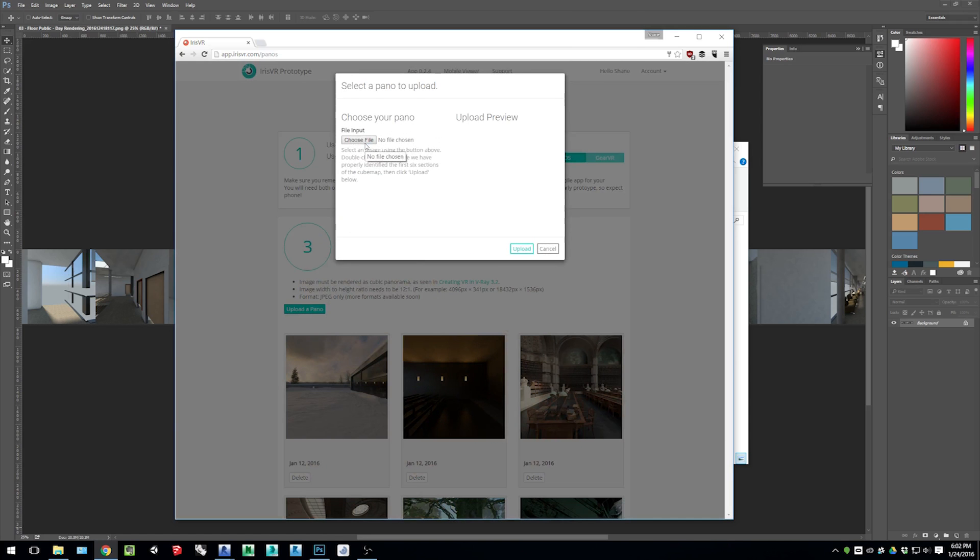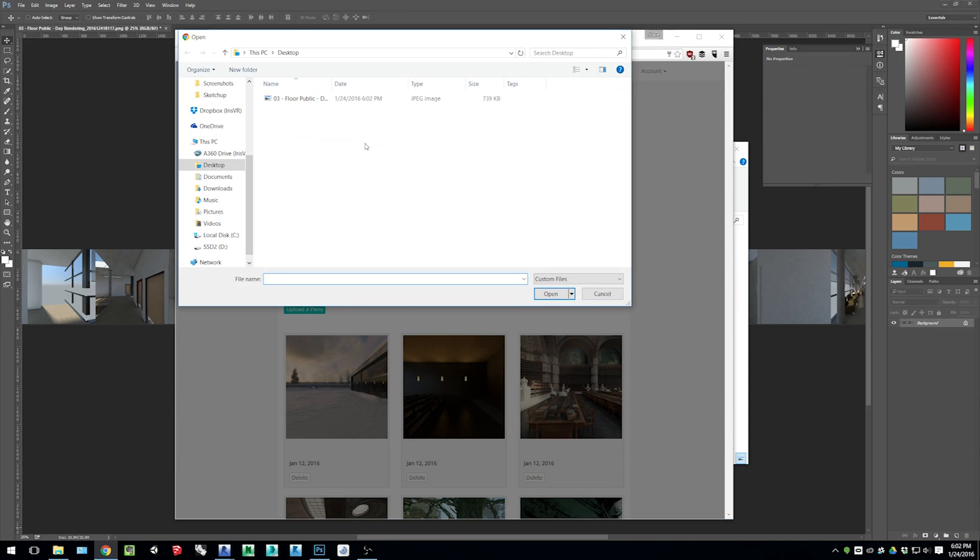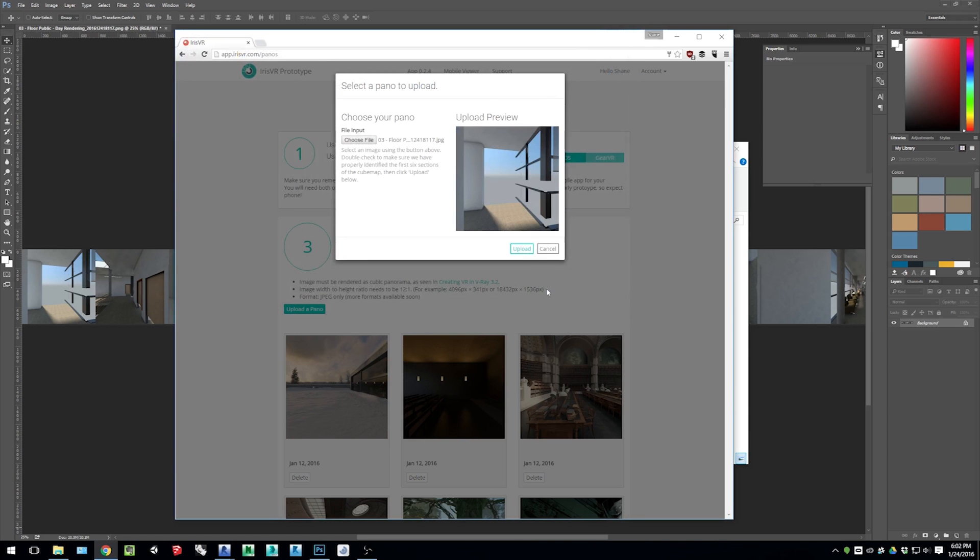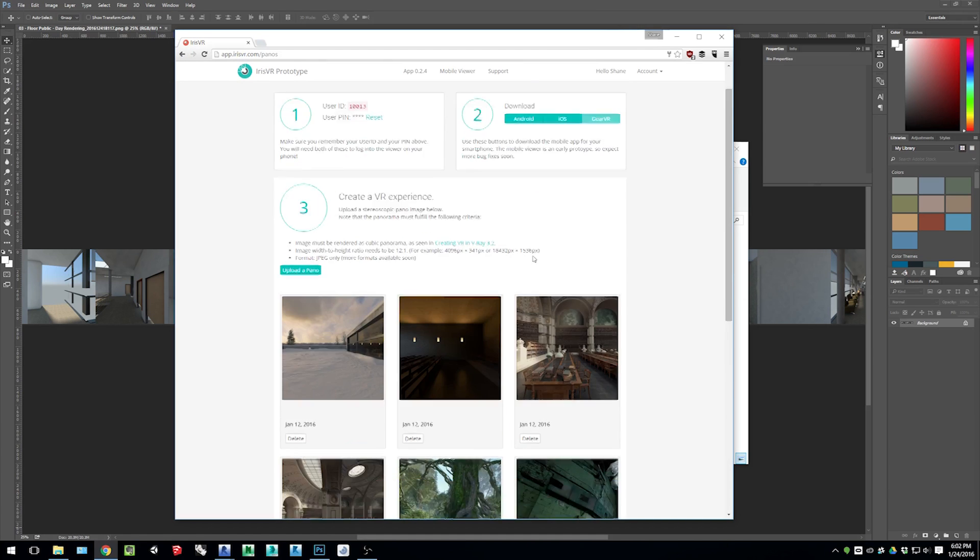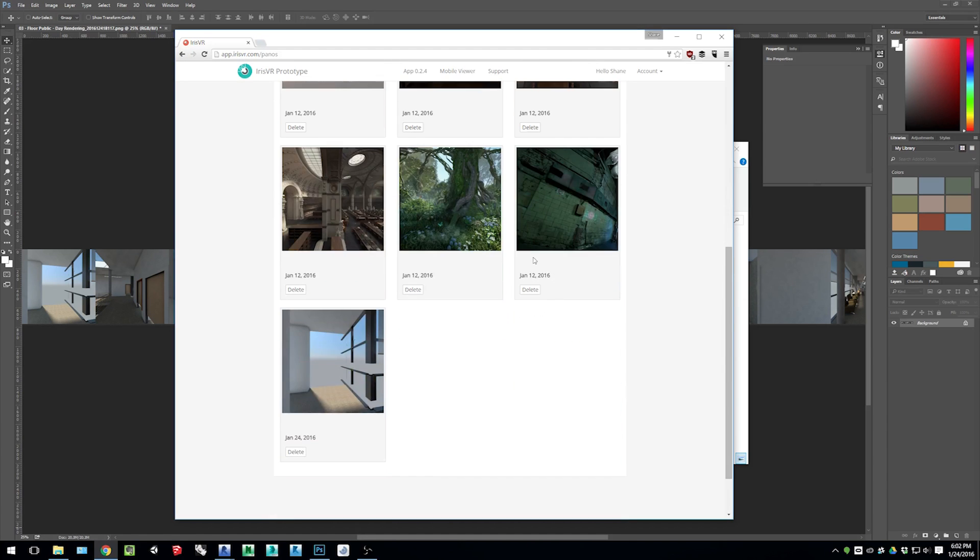So select Upload to Pano, choose that file, and it will bring that file actually into your local Pano library and sync it up with the cloud. So it'll add that image right down there.